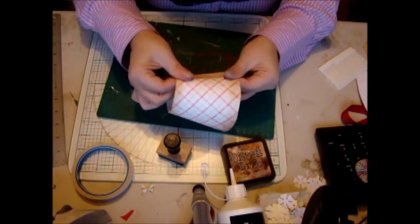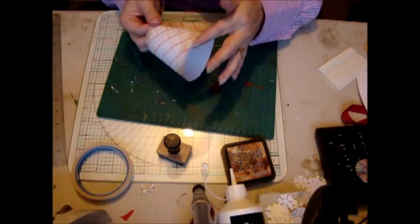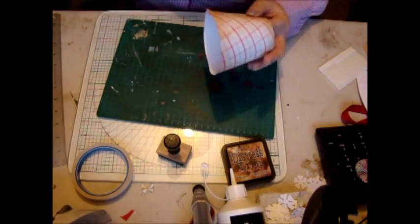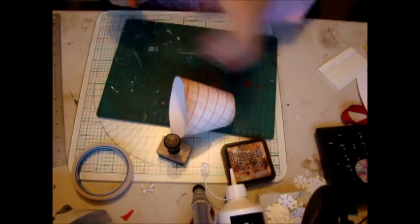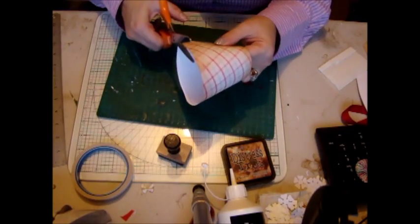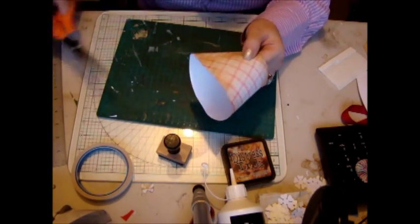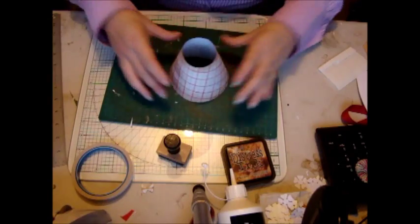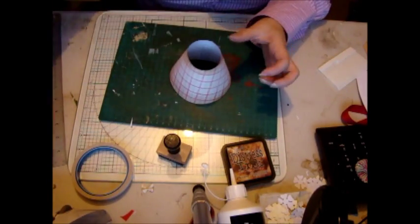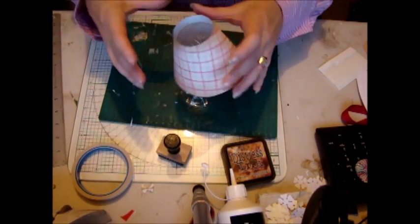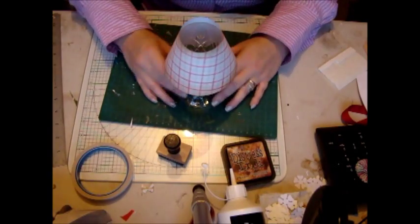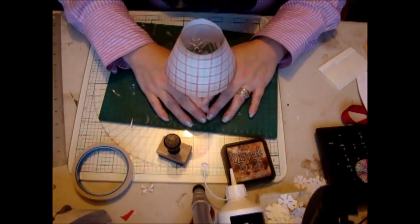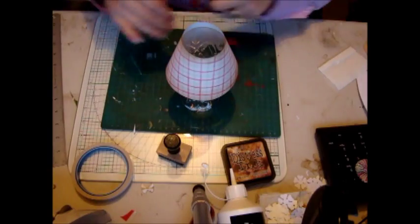If you've got a little bit that crosses off there, then just grab yourself a pair of scissors and round her off like that. Then you've got your basic shape.